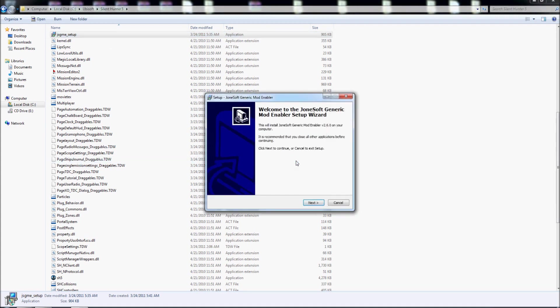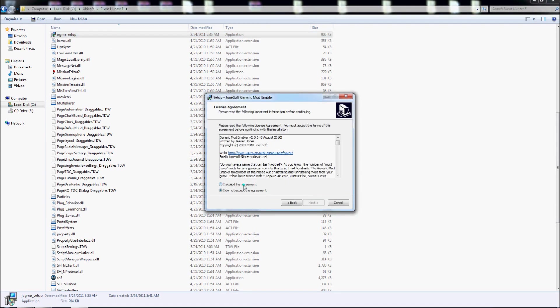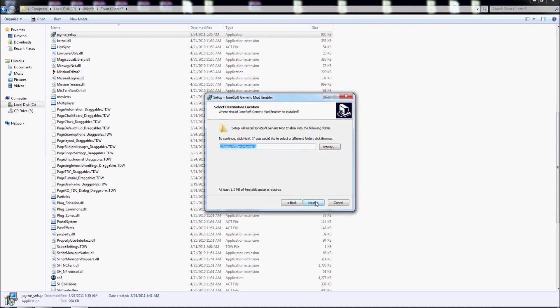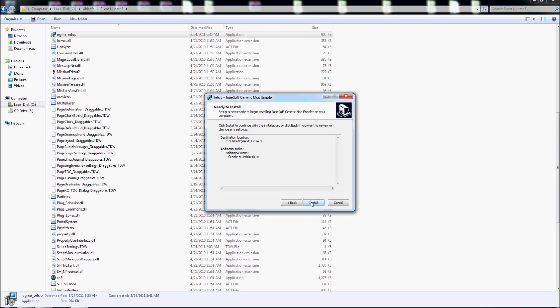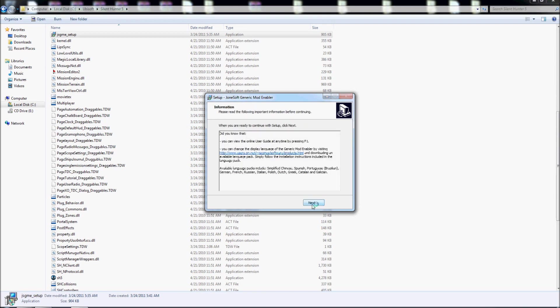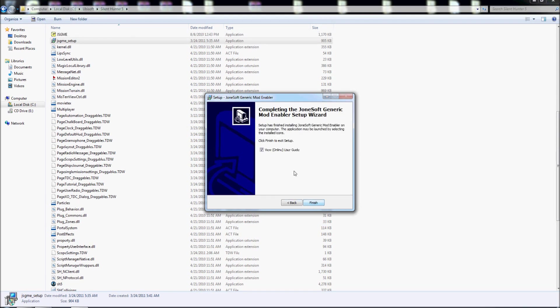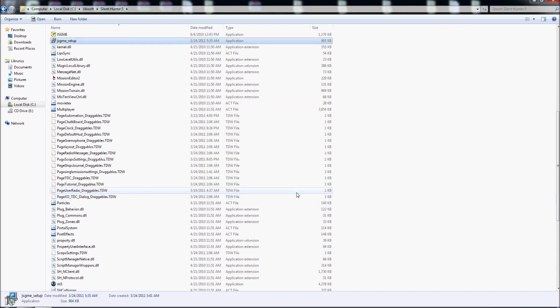Double click run, next, accept, next, next, next, next, create a desktop icon yes, next, install, next, I don't want to view the user guide, finish.